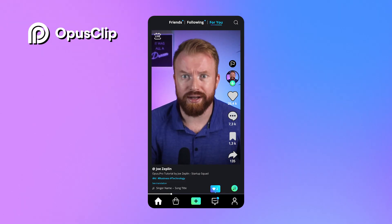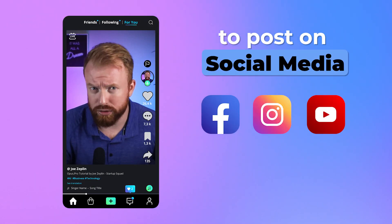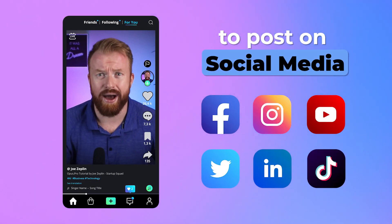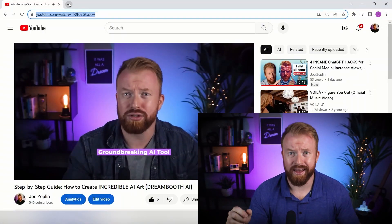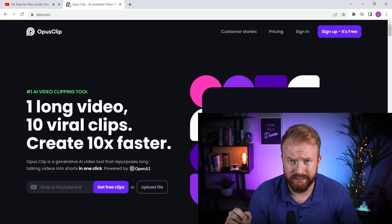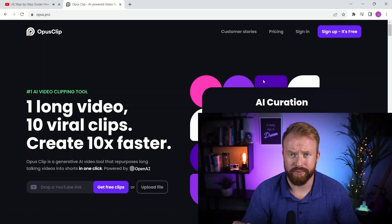You can create an entire month's worth of vertical videos to post on social media within an hour. It's as simple as going to the YouTube video, copying the link, and going to opus.pro.